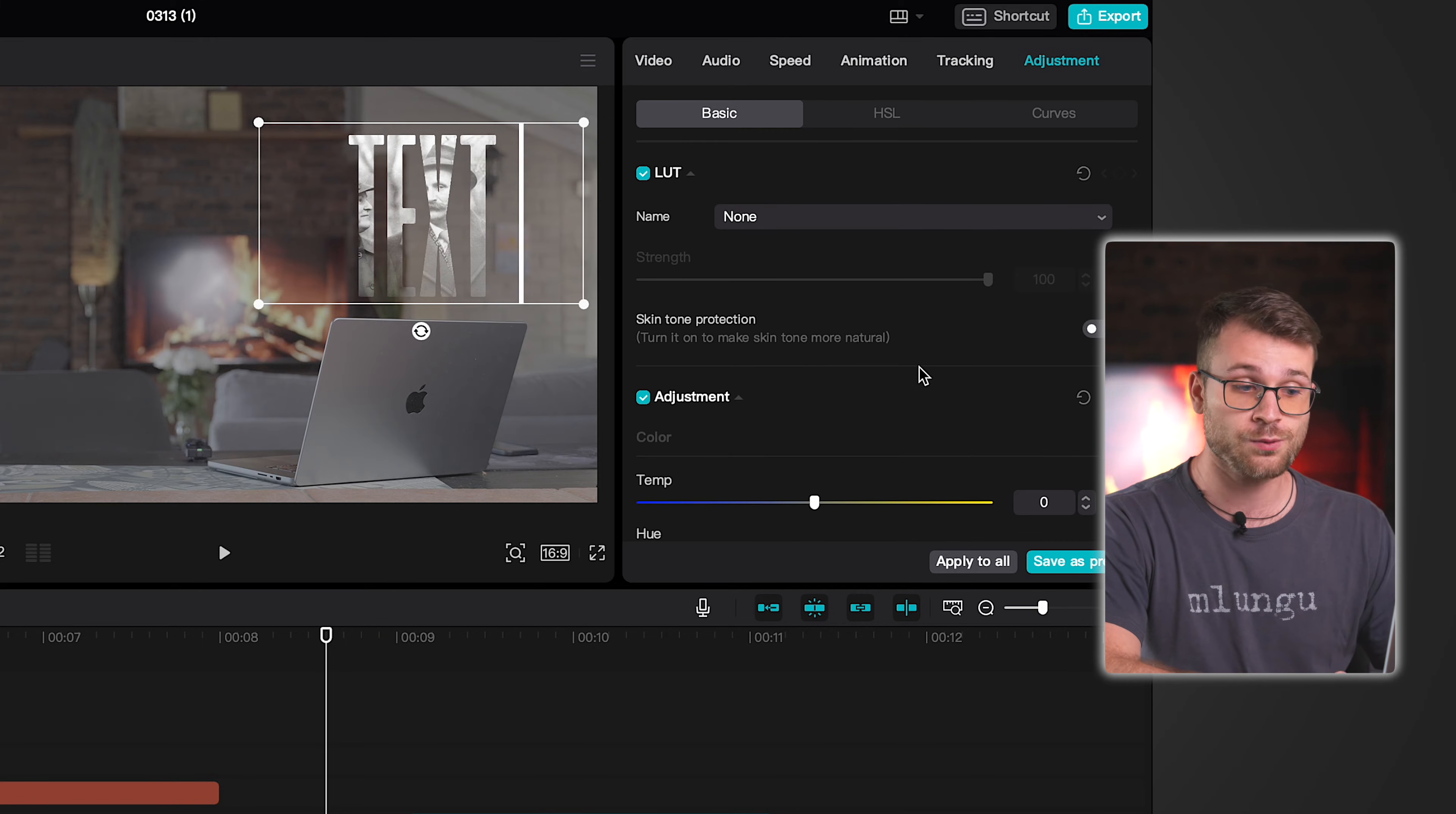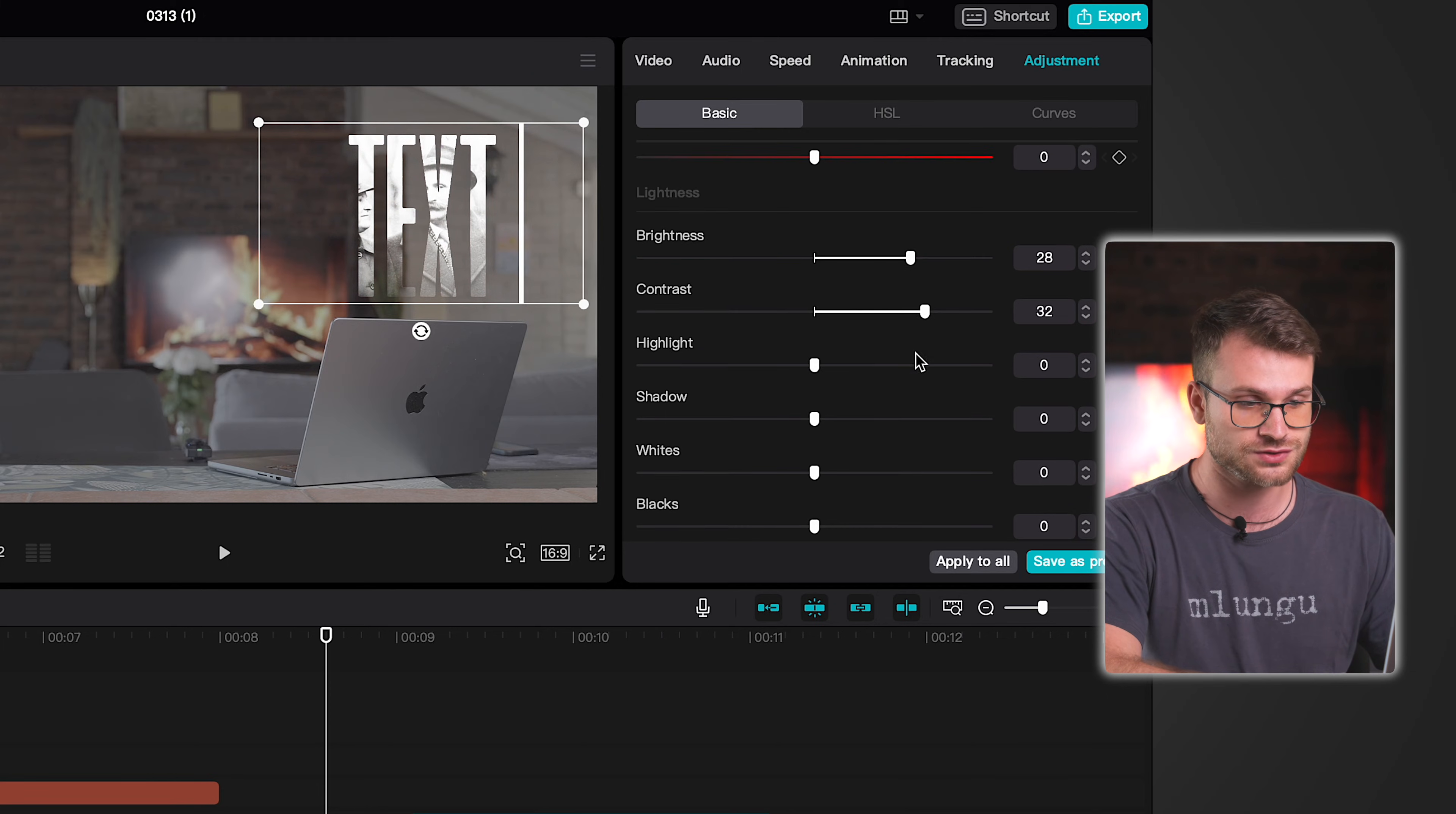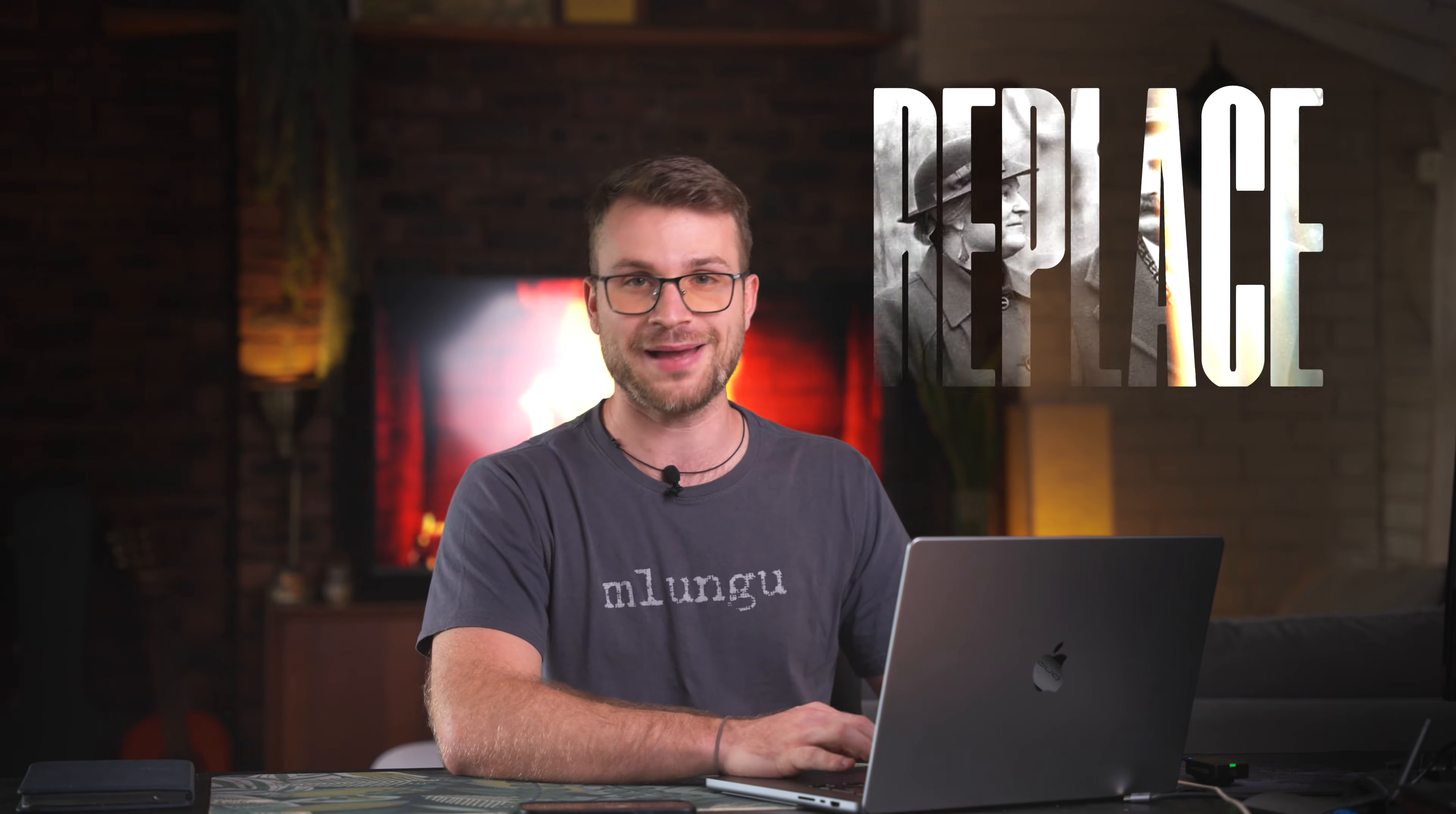Now you may want to do some adjustments because it does subtly change the color of the text so let's just increase the brightness a bit and change that contrast a little bit more and there we go. Now we have the text floating without a background and we have that changing background effect.